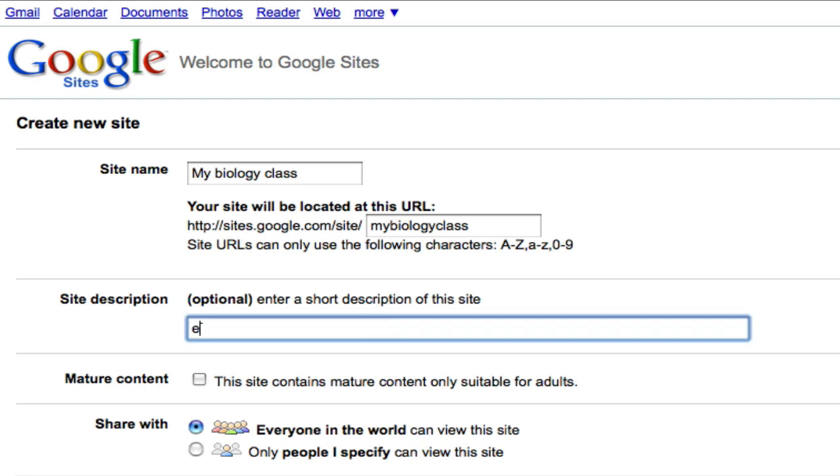I'm going to describe it just as education. I'm going to use this for my high school biology class. I'm not going to check mature content because this is not intended for solely adults.